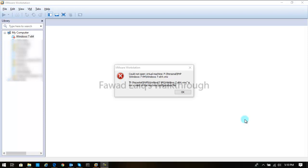This error appears when we are trying to switch on a VM machine. This normally occurs when we are not able to shut down the machine properly, or the machine was running and something happened to our laptop or host machine.